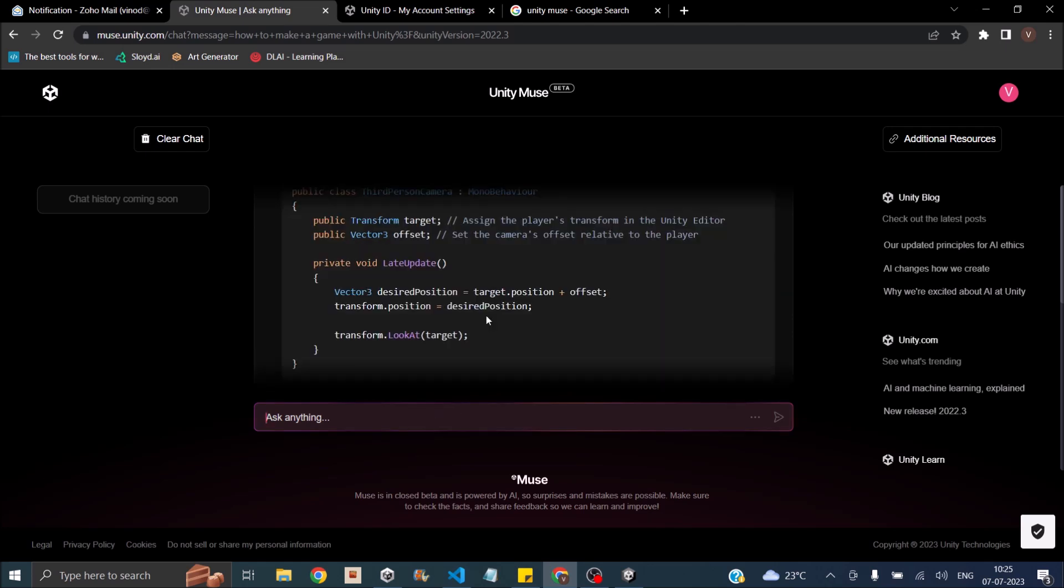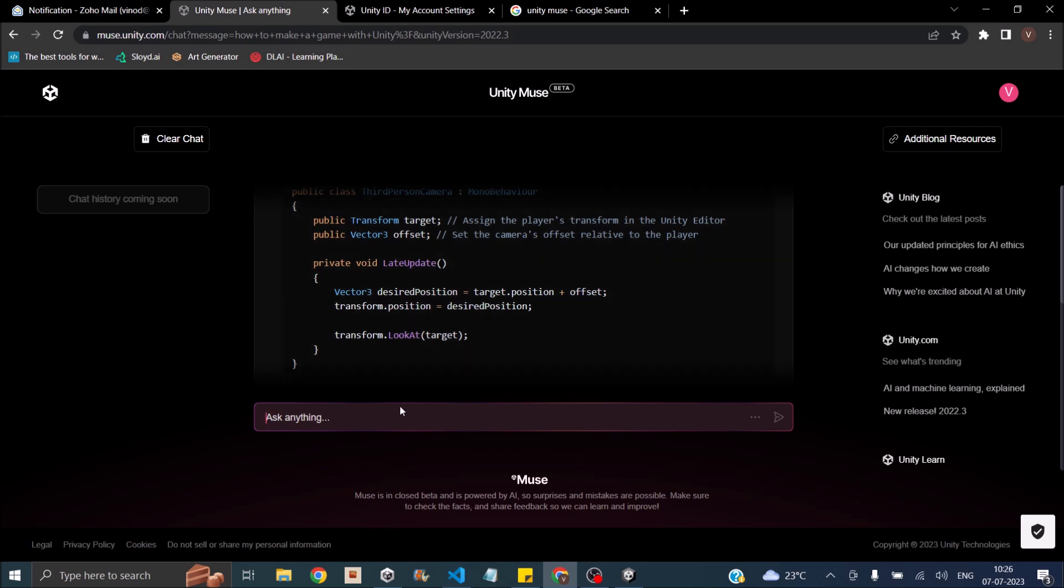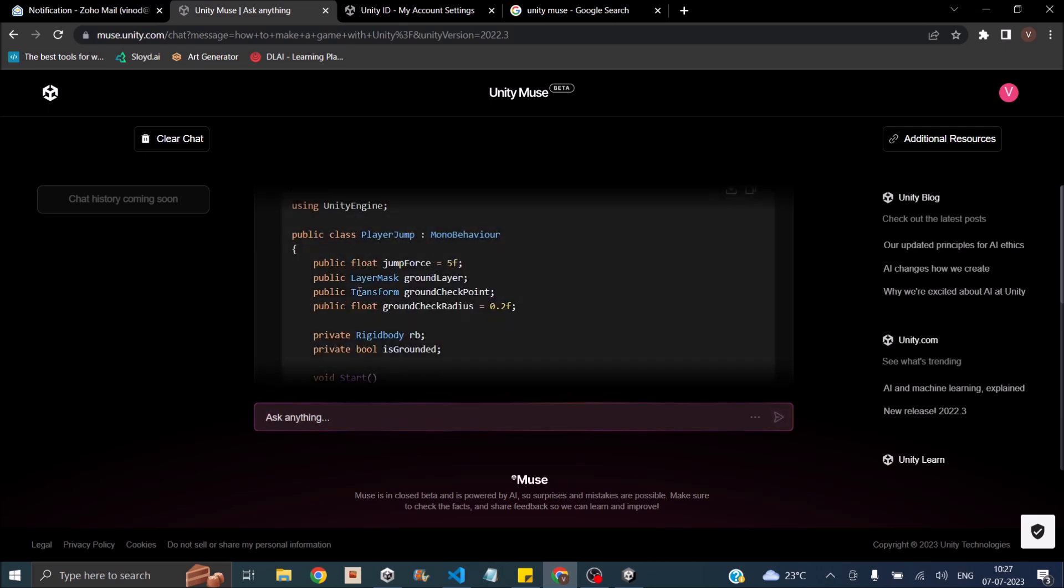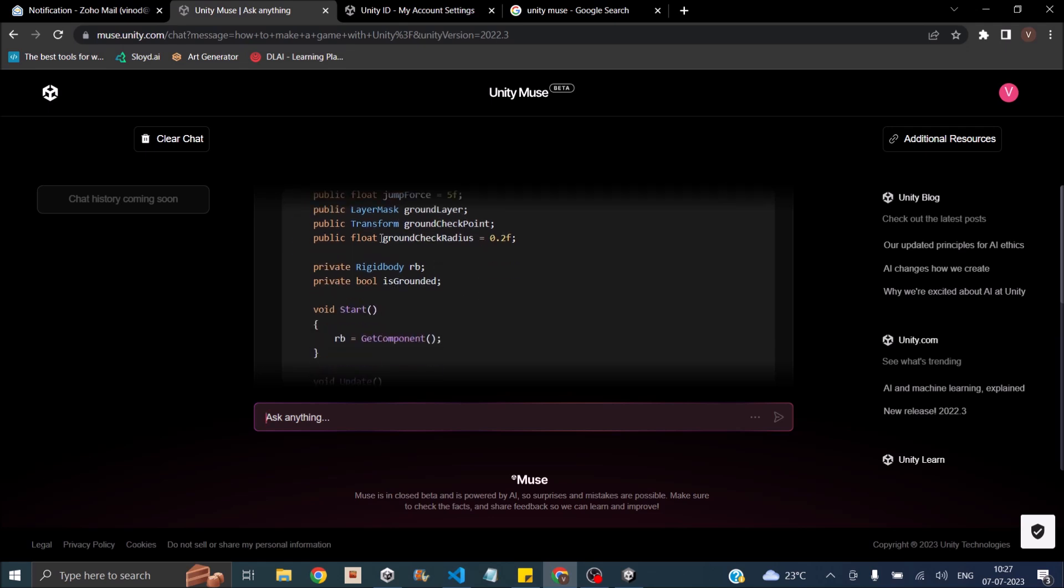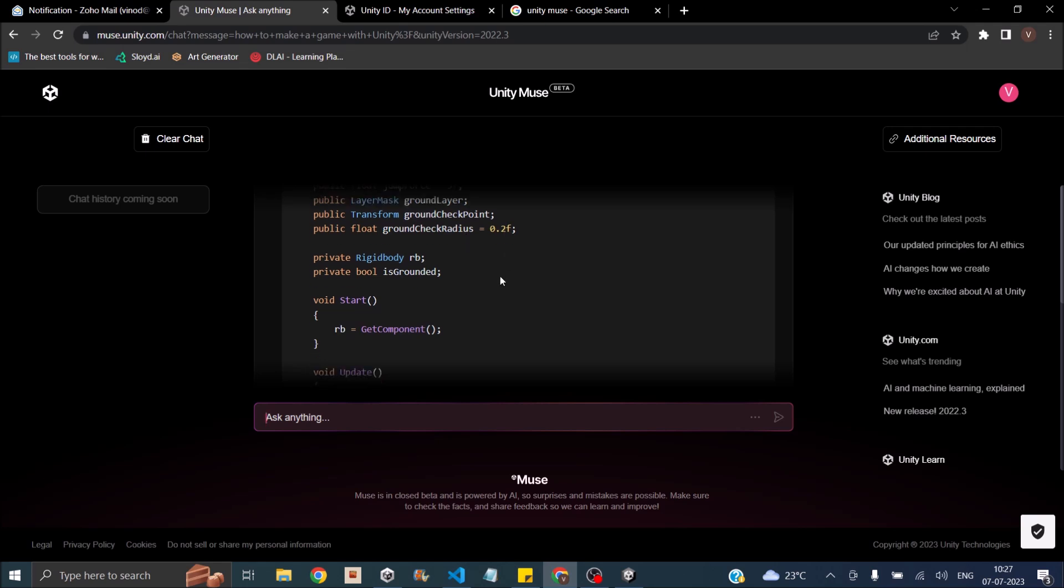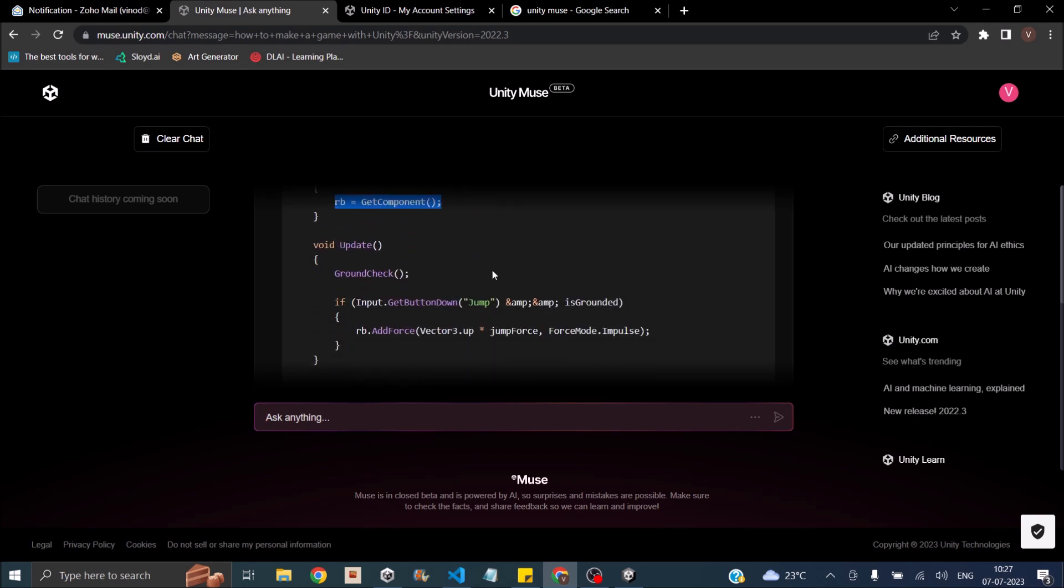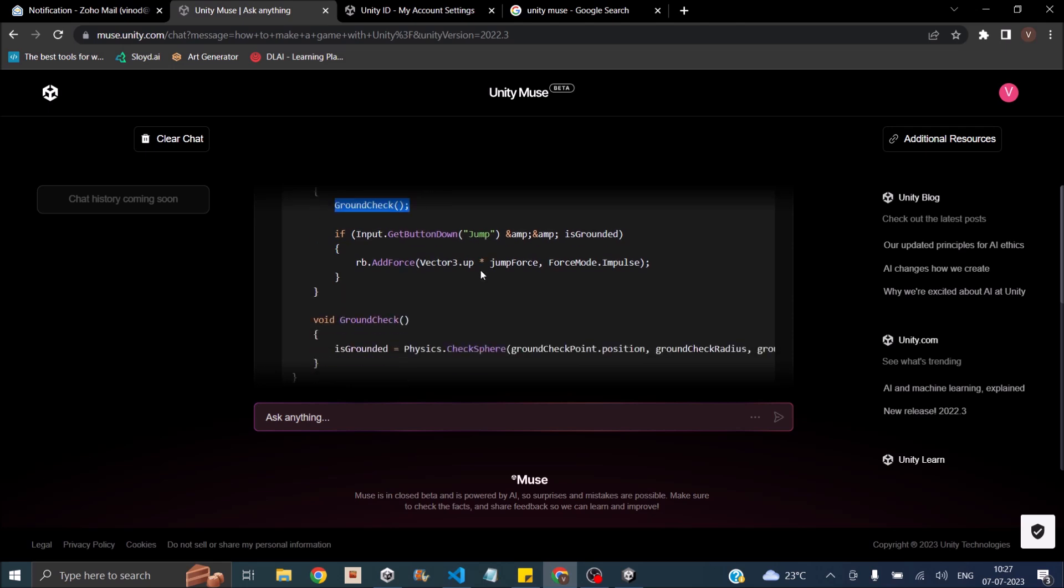What else shall we ask Muse about? Let's try something else. Let's try to ground check while jumping. How to ground check while creating a jump script? It's moosing. So it creates a ground layer mask then checkpoint. Then check radius. What it does is gets the rigid body component and it calls a ground check function.